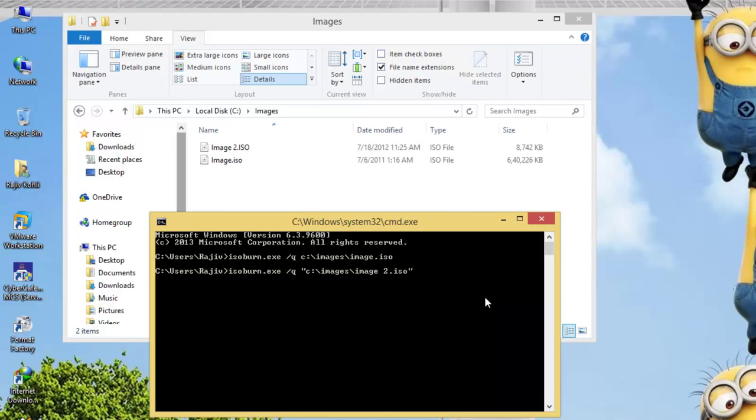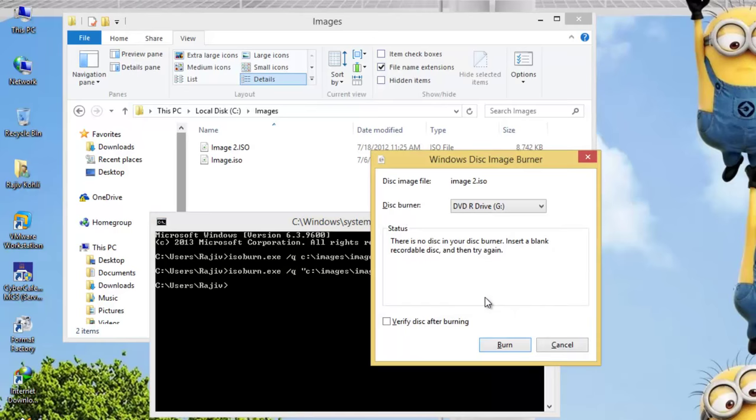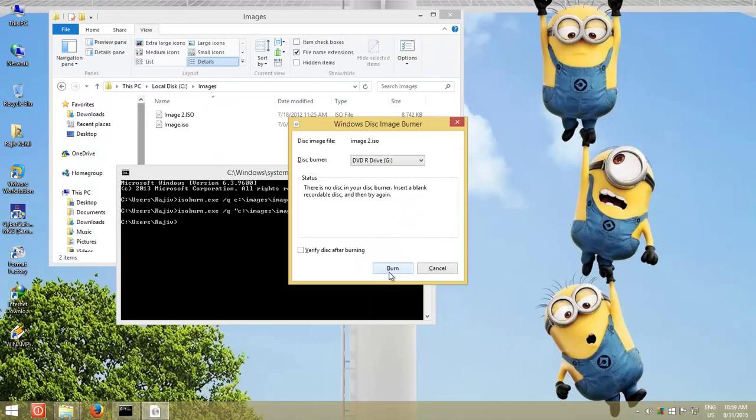You need to type the folder and file name path inside the quotes. Once you are done with all that, hit the burn button.